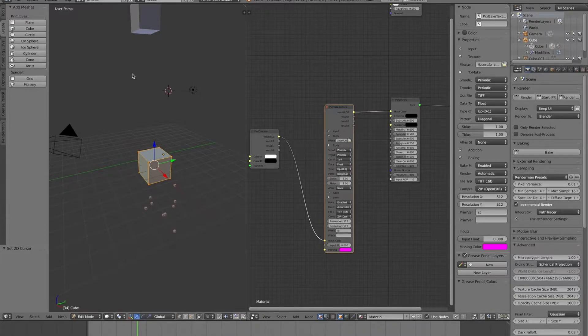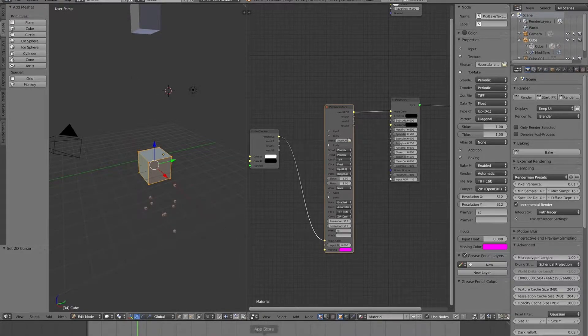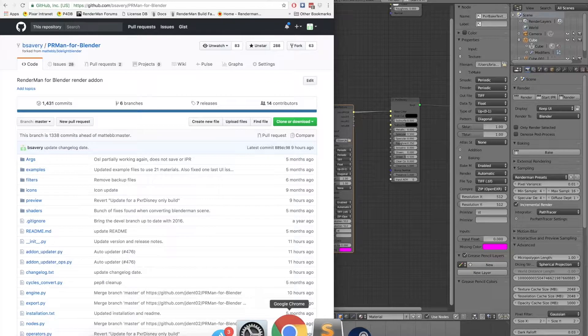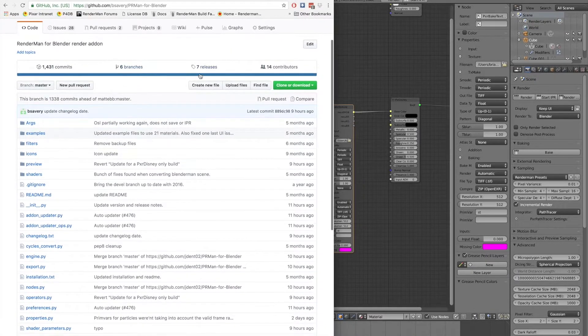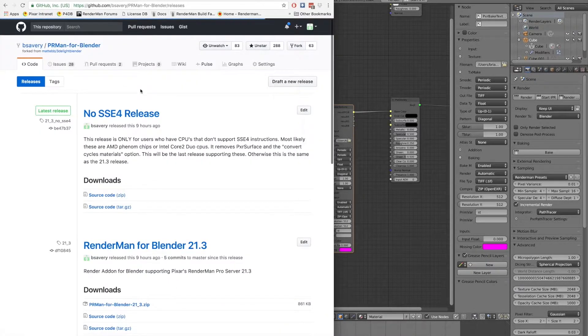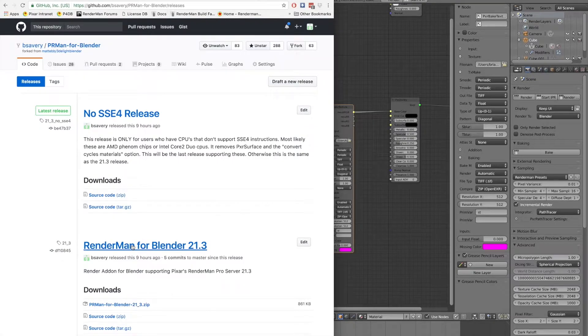Okay, so like I said, we have a 21.3 release for Blender. If you go to the GitHub page under Releases, you'll see a 21.3 release.